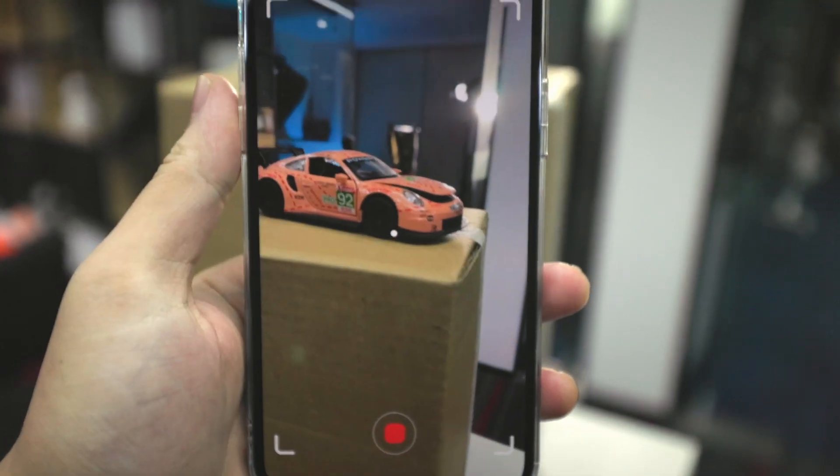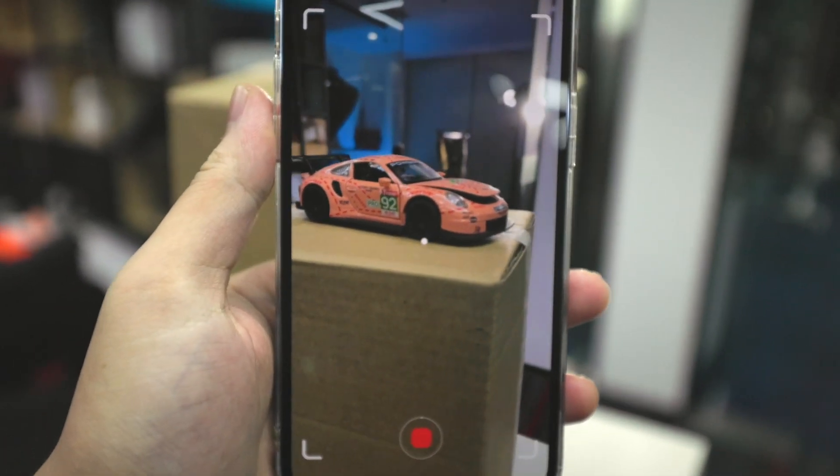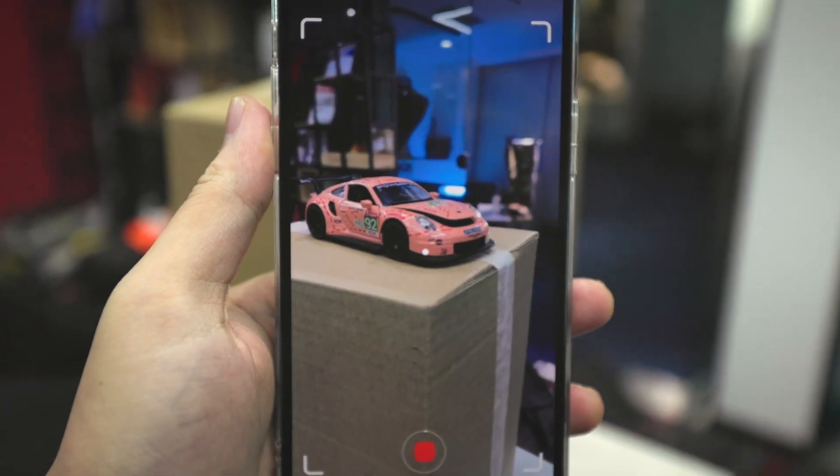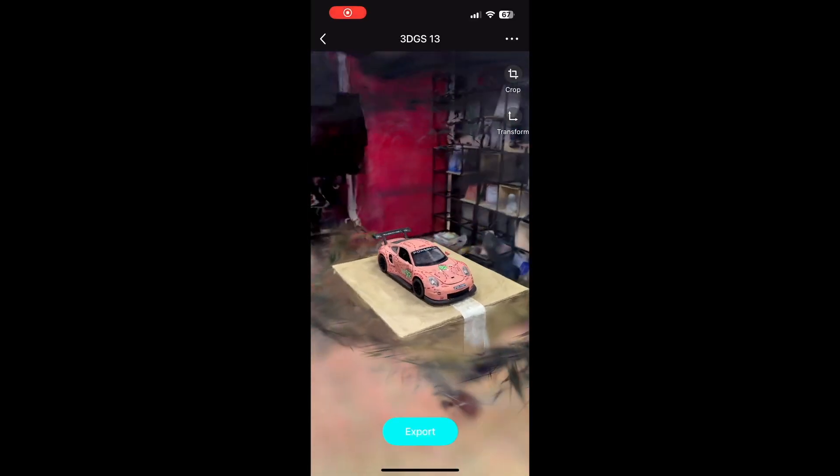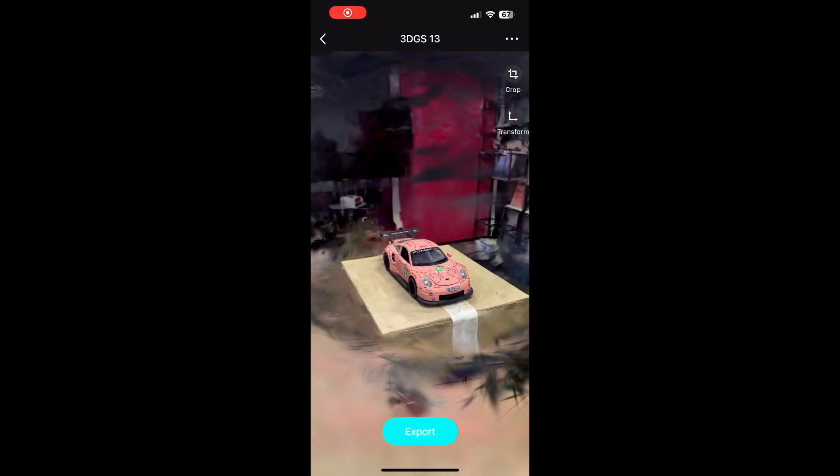This new edit feature will only work with new 3D GS models in the Kiri Engine app, so please update your app in the App Store and Play Store and create a new 3D GS model to start with. I just scanned this model card that's been sitting around in our office forever, and I got an amazing 3D Gaussian Splatting model to work with.